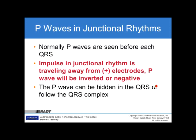Regarding P waves in junctional rhythms: normal P waves are seen before each QRS in sinus rhythm. With junctional rhythms, the impulse travels away from the positive electrodes, so P waves will be inverted or negative. P waves can also be hidden within the QRS or appear following the QRS.